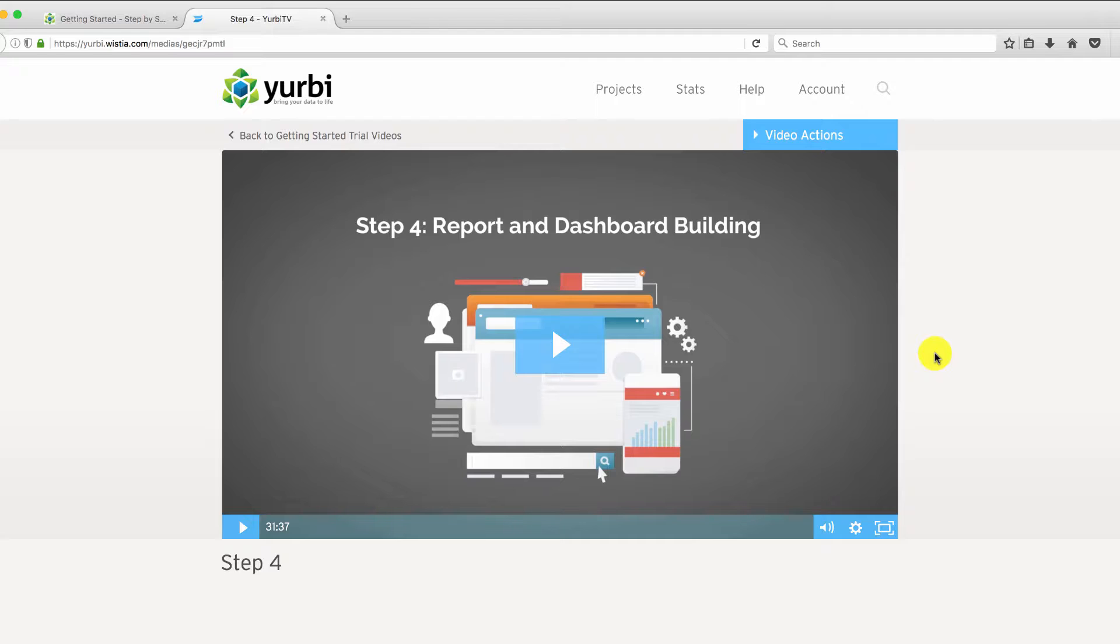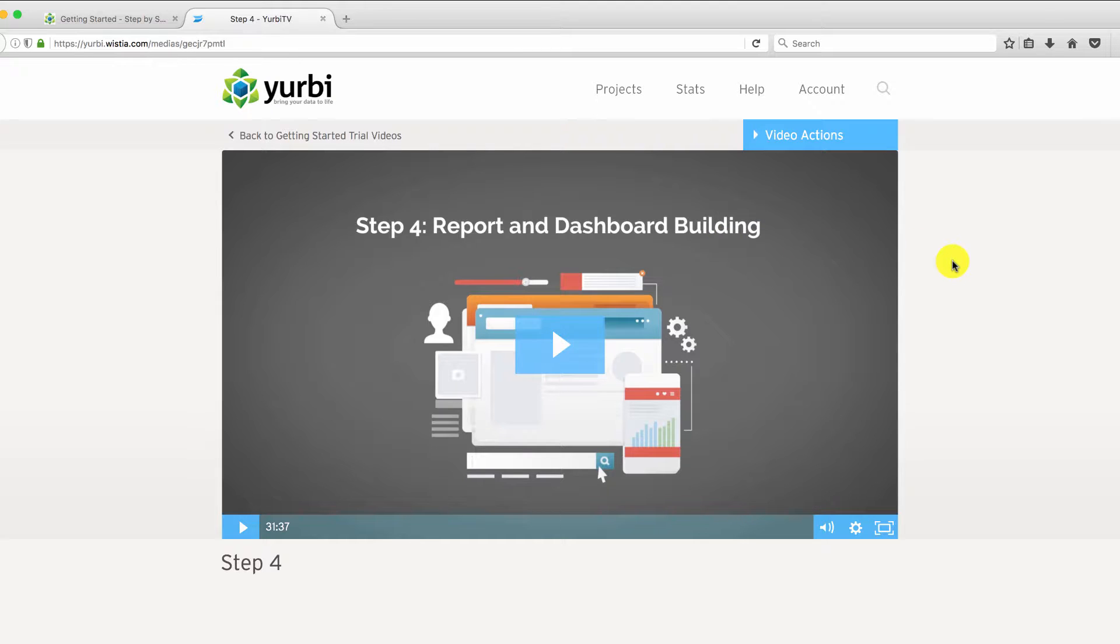But for our business, and what we recommend in the Business Blueprint, the Tech Smart Boss Blueprint, is actually Wistia.com. Now one of the reasons is they have a lot of powerful features.